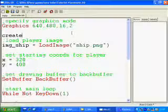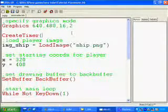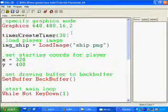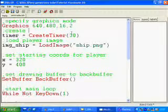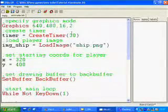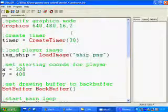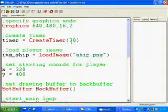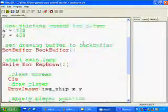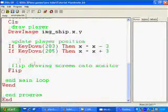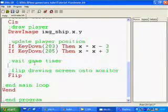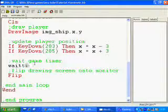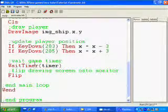So to get the game running at a constant speed, we have something called timer code, which you can use with the create timer function. I'm going to make it run at 30 frames per second, and I'm just going to call it timer and then comment it. So create timer and then how many times a second you want it to run, and assign that to the name of your timer. And then just before the flip command, you would put in the command wait timer and the name of the timer.